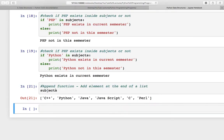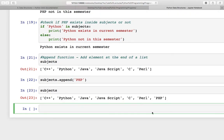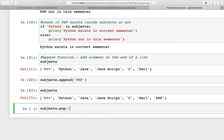Suppose you have 'subjects' as a list and you want to append a few more subjects. We have done that already, but I will still add one more subject here, and that is PHP. So now we have seven subjects. You can also pop some subjects — pop means remove some subjects. There is an optional argument which is the index of the element, but if you are not providing any index it will remove the last element.